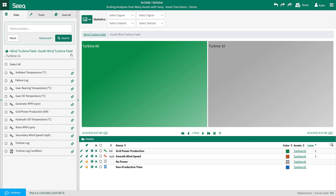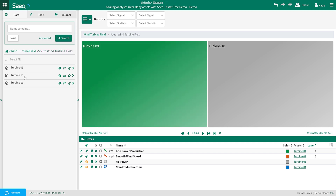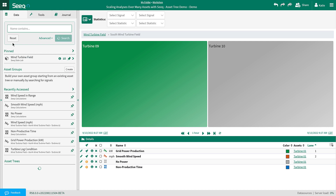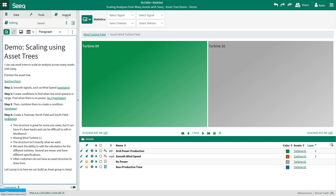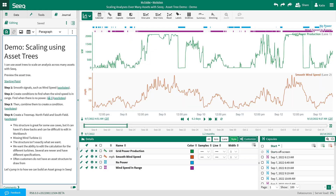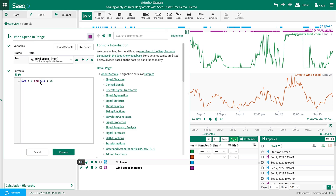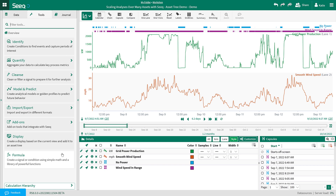Turbine 12 is brand new and hasn't been built into the asset tree. Asset groups allow me to easily map signals to specific assets, edit signals as changes are needed, and add new assets as they come online. Also, in this use case I would like to apply different formulas to the assets. For example, the wind speed range is a little different for some of the wind turbines based on the design of the turbines. Asset groups make it easy to customize formulas for specific assets.